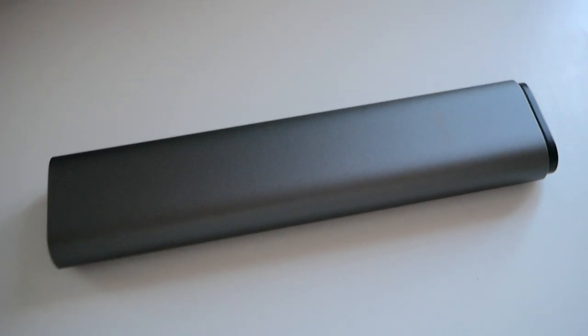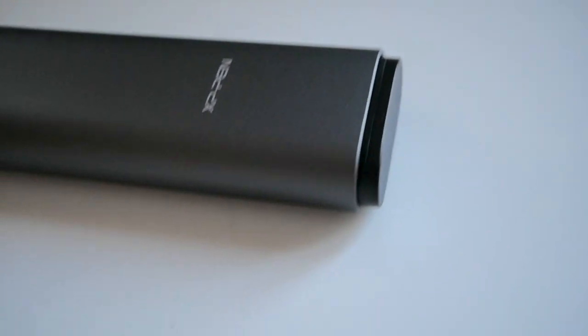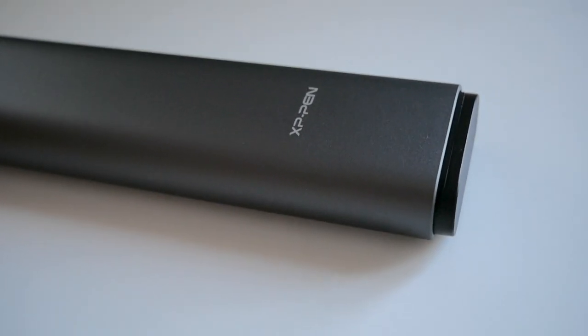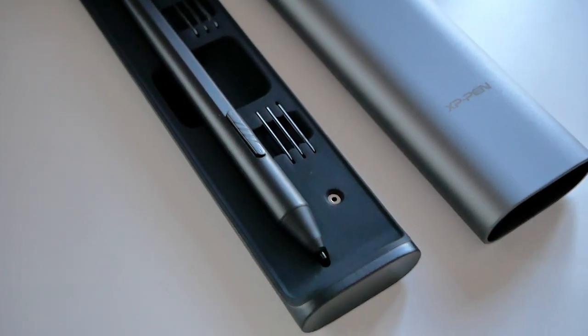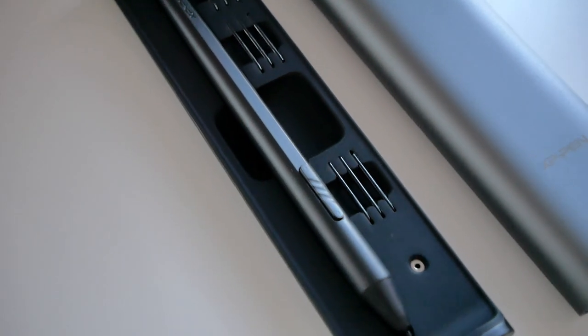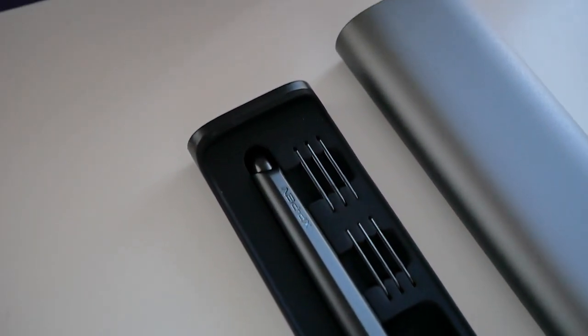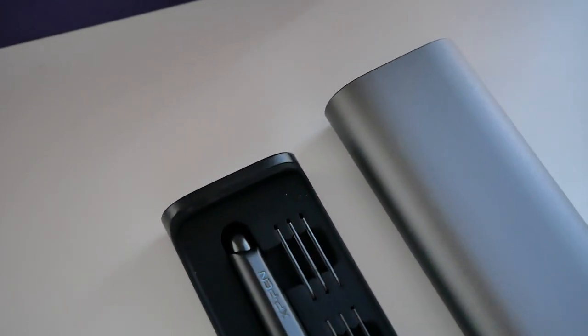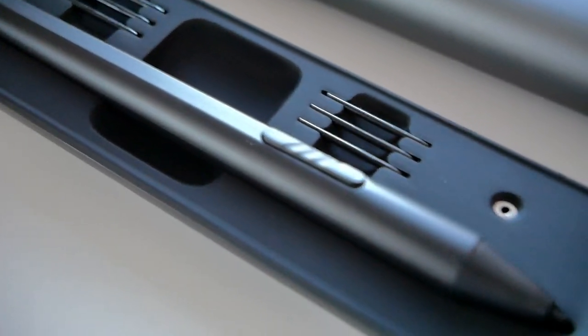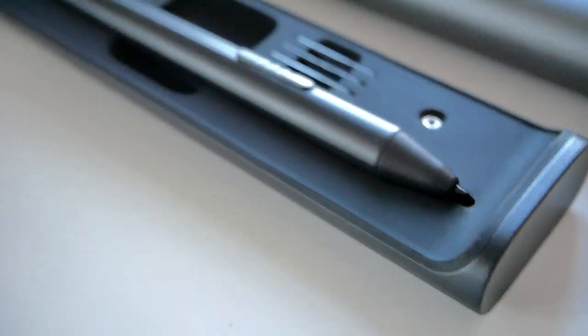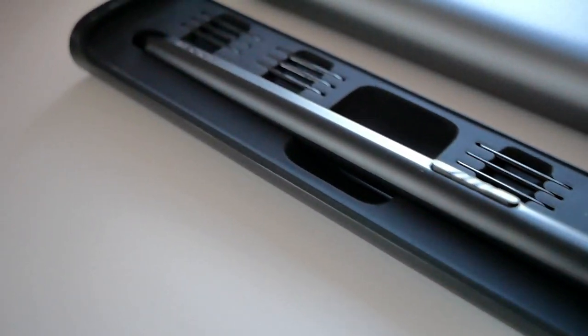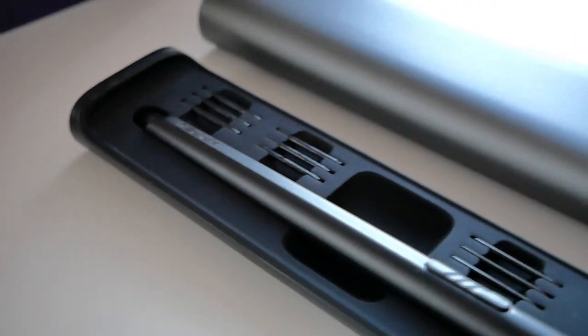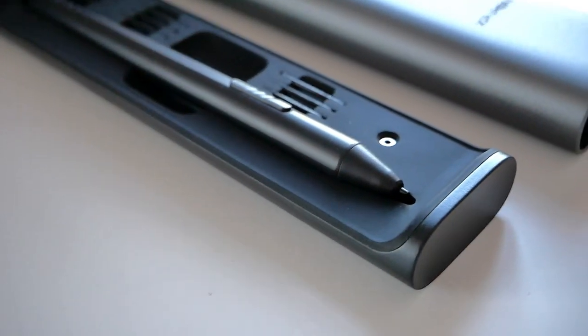The pen comes in a nice and sturdy metallic case which you can push down to open and then slide out the part holding the pen and the spare nibs. I think this is very nice as it doubles as a possible travel container for your precious pen and also holds the nibs so you won't lose them like I always tend to lose mine.